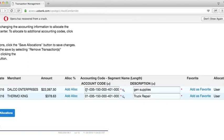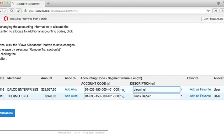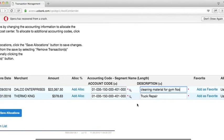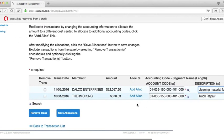Next to the Account Code field is a Description field. Please be specific when entering Descriptions. Instead of using something generic like General Supplies, enter Cleaning Materials for Gym Floor. Enter an account code and description for each one of your transactions.